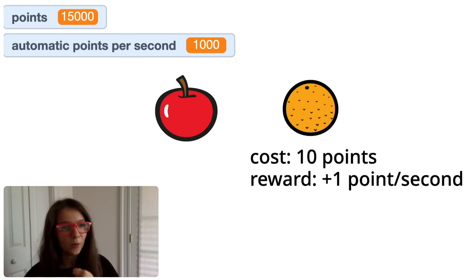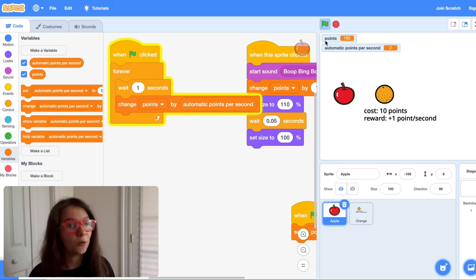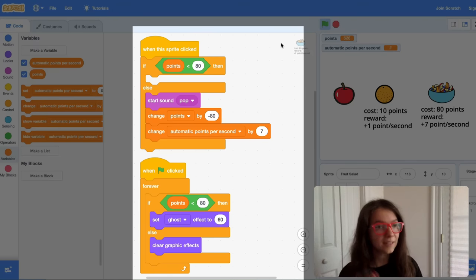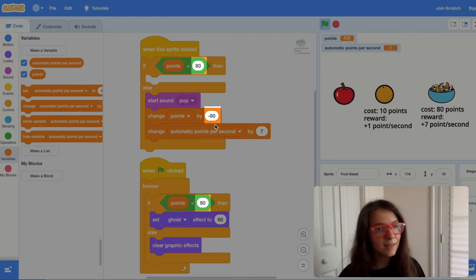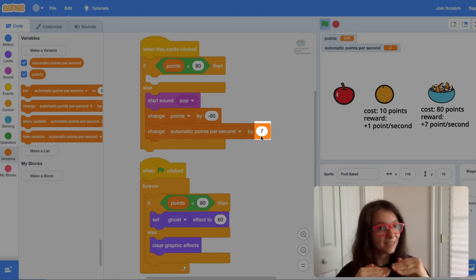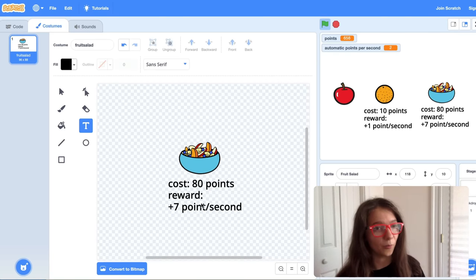That's how you can add automatic points to a clicker game. If you just make more objects like the orange, you can have as many items as you want and make them as expensive as you want. For example, I'll add the fruit salad — I want it to cost 80 points to buy and give you plus 7 points per second. In all these places, I put in 80 because that's the cost, and I check that the player has 80 points to buy it and take 80 away when they do. And because the fruit salad gives plus 7 to automatic points per second, there should be a 7 there. I also went to the Costumes tab and wrote in the cost and the reward. That's all you need to do to add as many purchasable items as you want to your game.